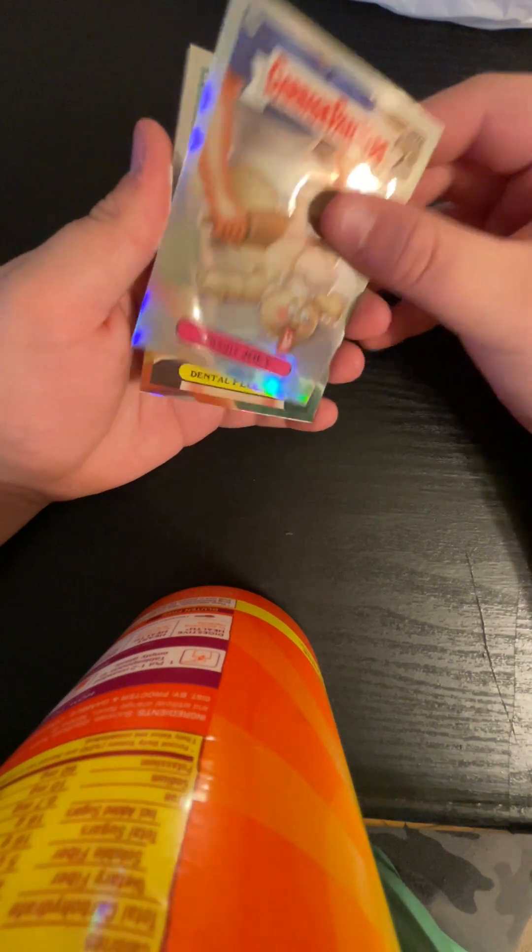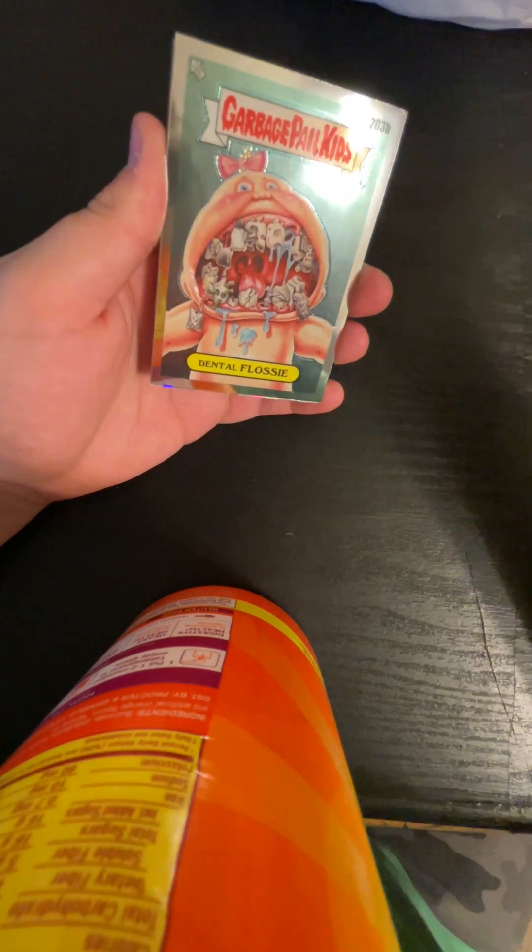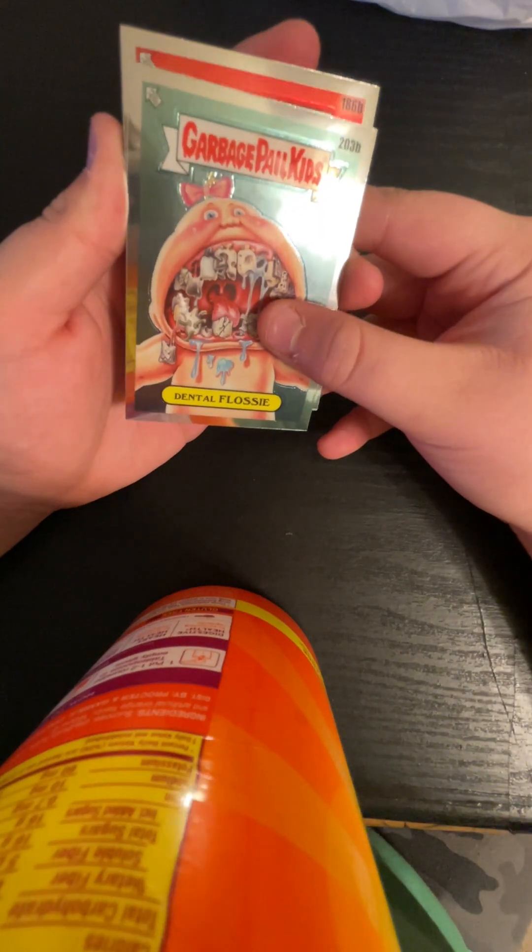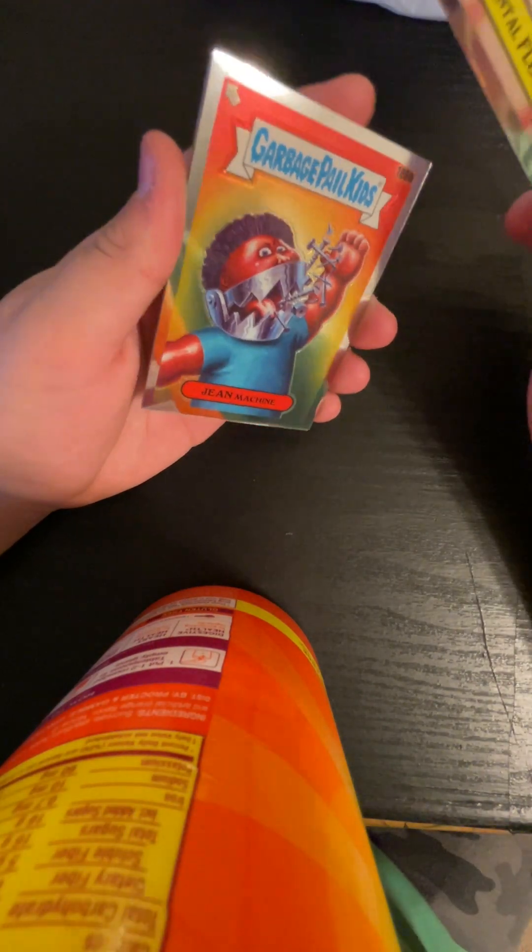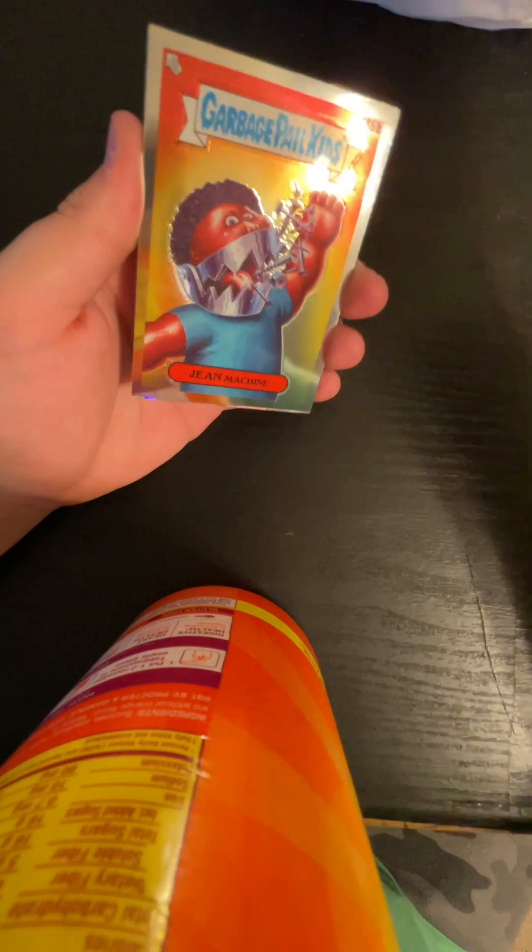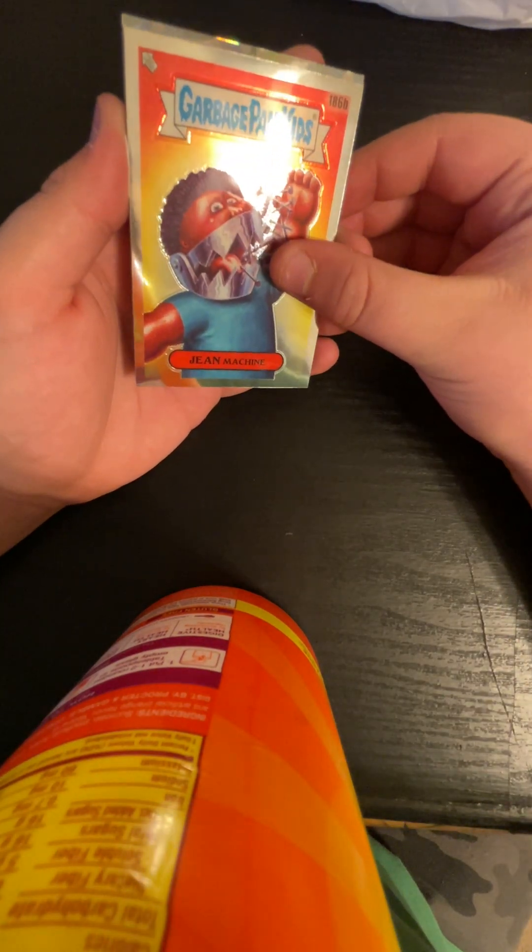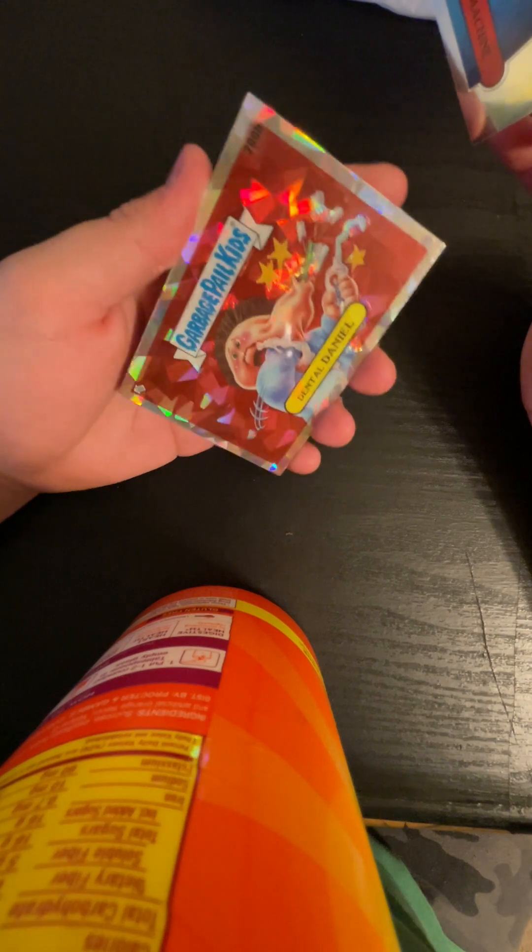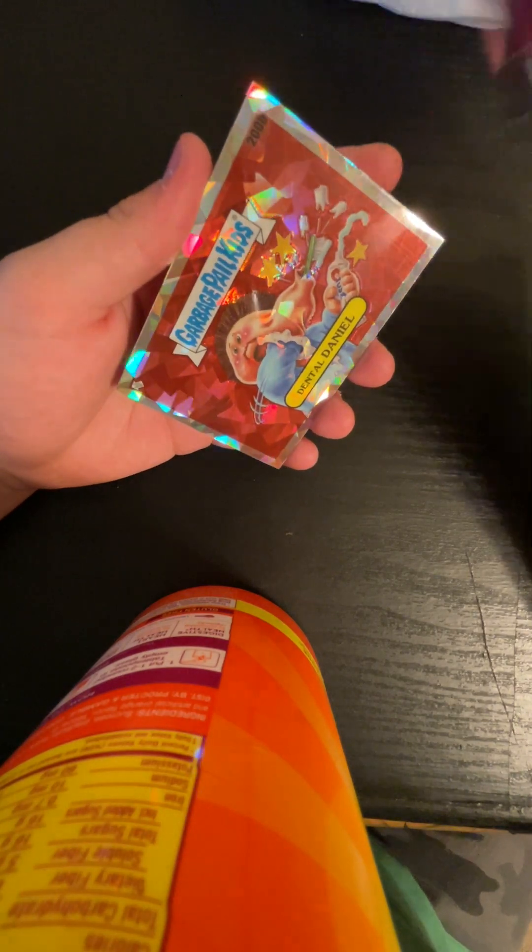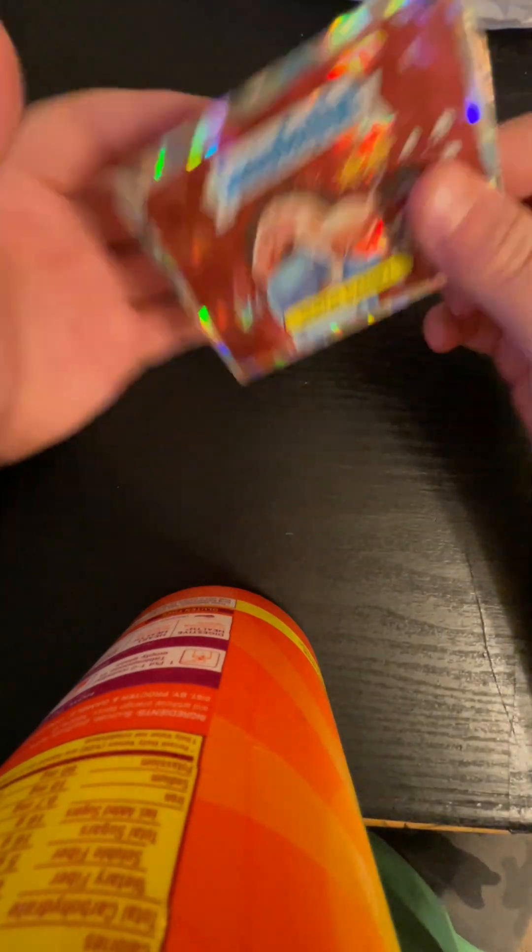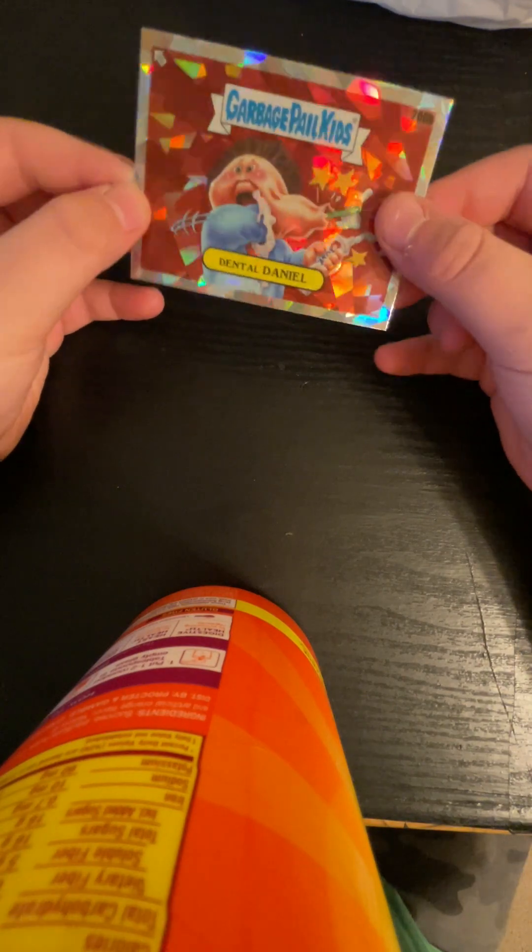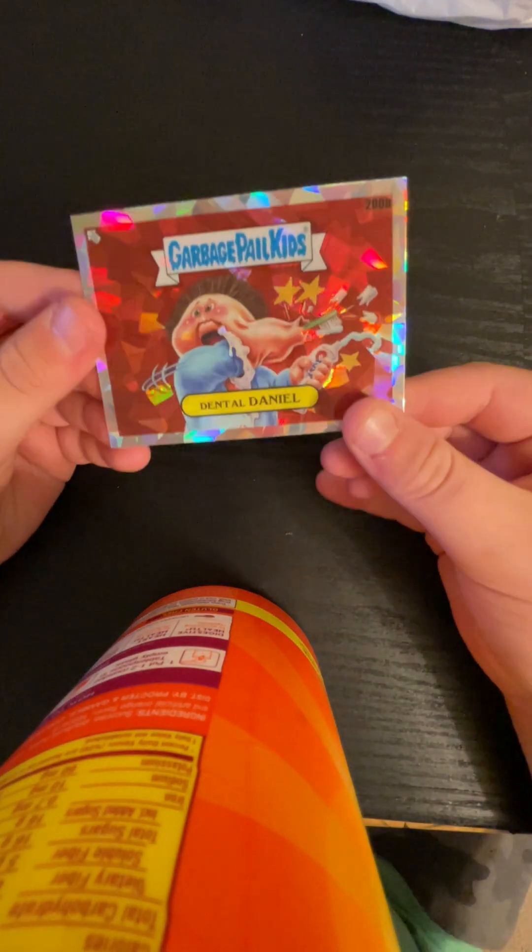Cool designs on these cards. Dental Flossie. Next one. And, oh. Never mind. Gene Machine. Then we should have our Atomic. We got an Atomic of Dental Daniel. There's one in... Atomics are one in two packs. Pretty sure it is an Atomic. Yeah, it's not numbered, but... Still a sick card. Love the correct dice design.